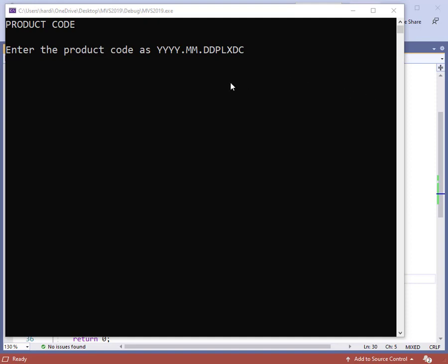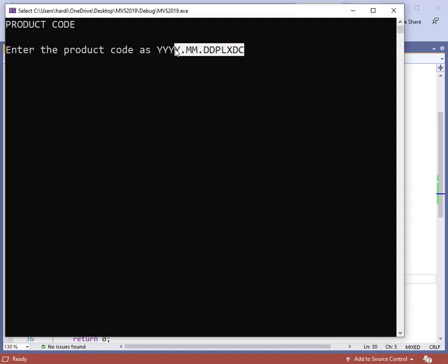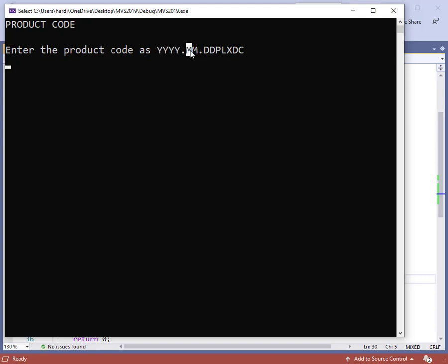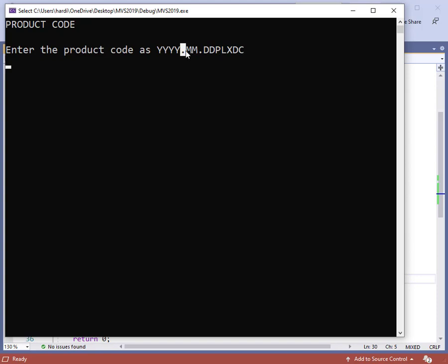In previous videos, we have looked at the cin statement and used it to read in data where each data item has been separated by one or more spaces. What happens if you have data input where everything is jammed together with no spaces in between? This represents several items — a year, a month, and a day, with dots between the date parts, and then some other stuff. This video will show how to read in data that looks like that.